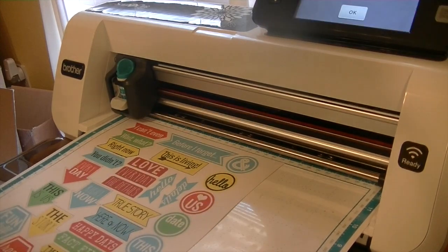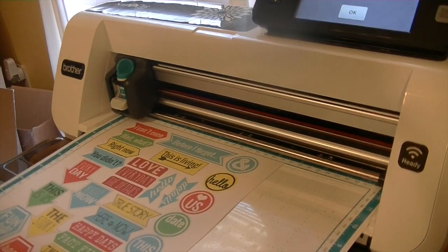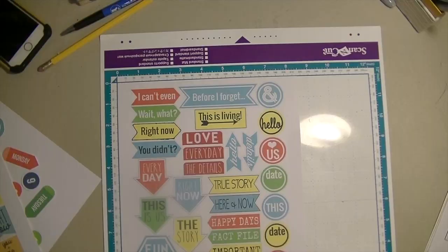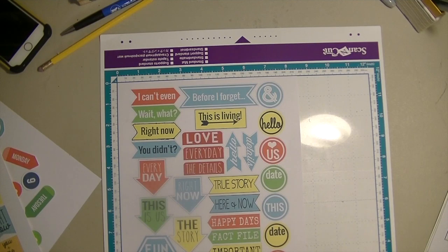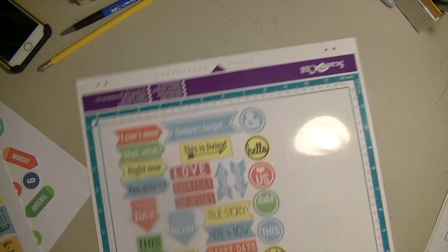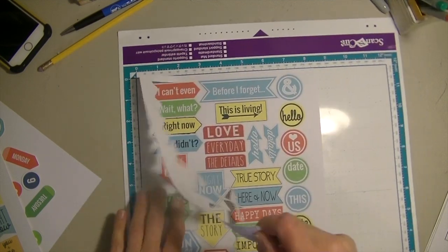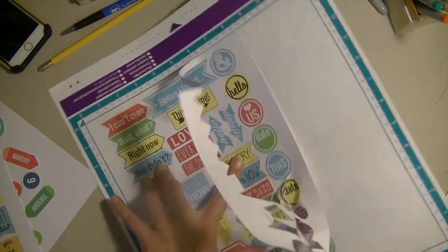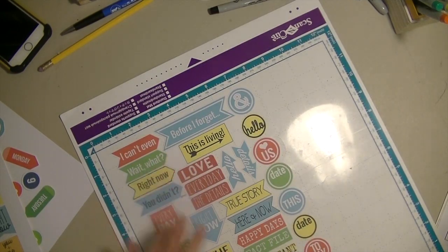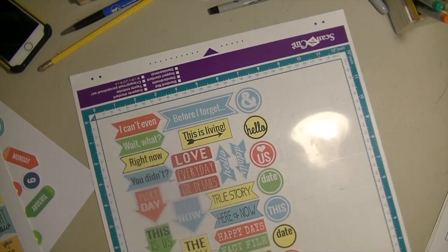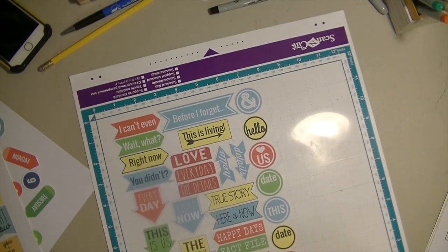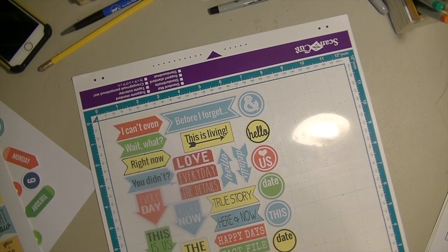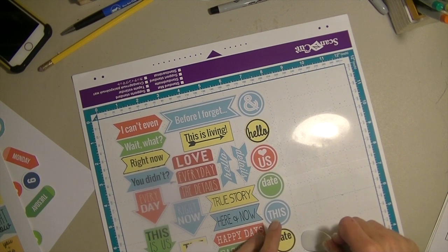Alright, that is all done. Let's go to the table and we'll see how it did. Alright, it's all done cutting out. Let's peel it off the mat. You can see it does a really good job and it's pretty quick. Here's all of our pieces with a little bit of an outline around them.